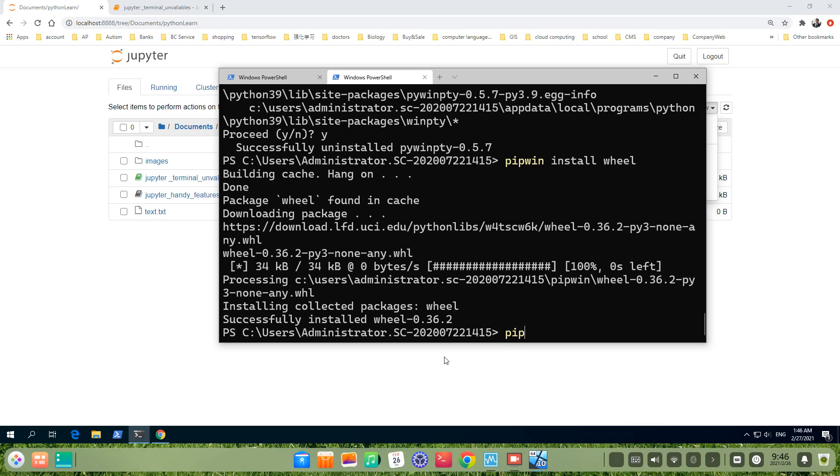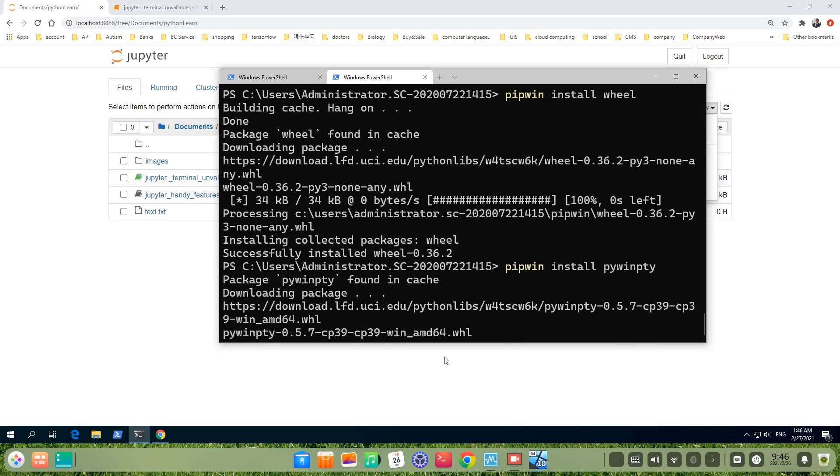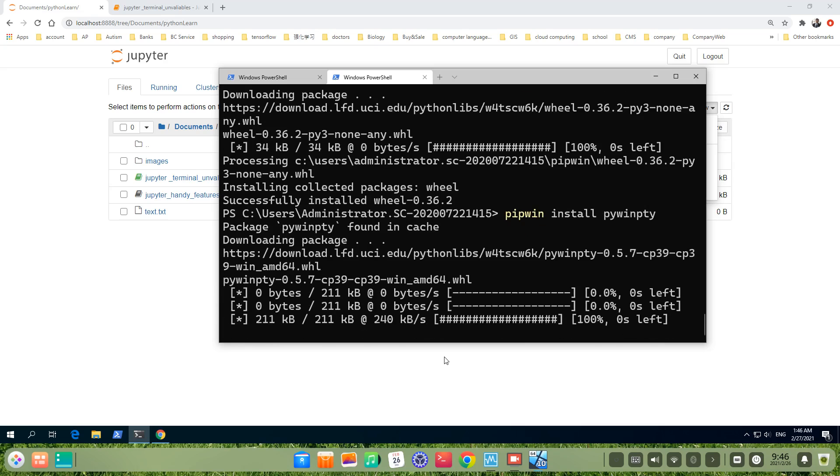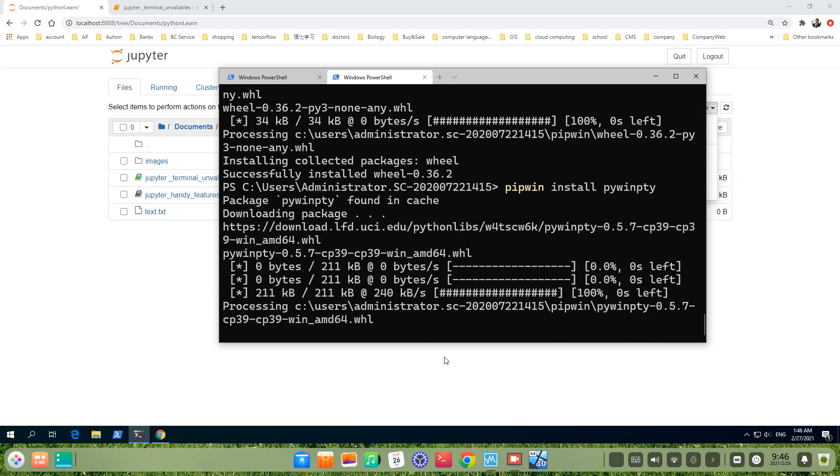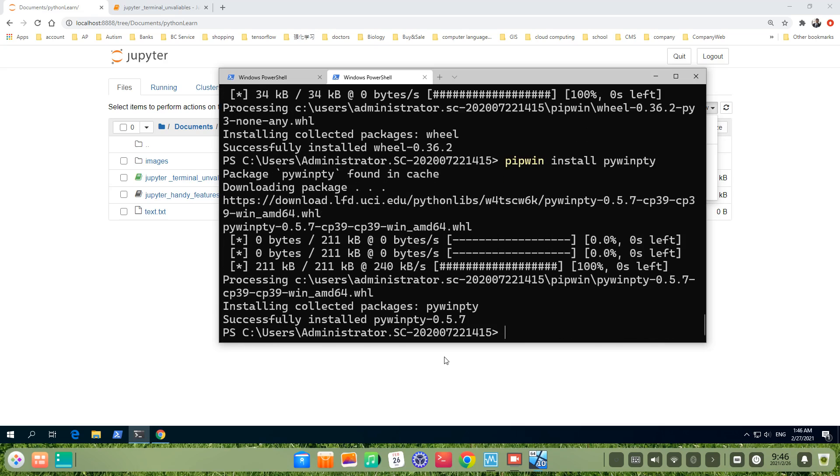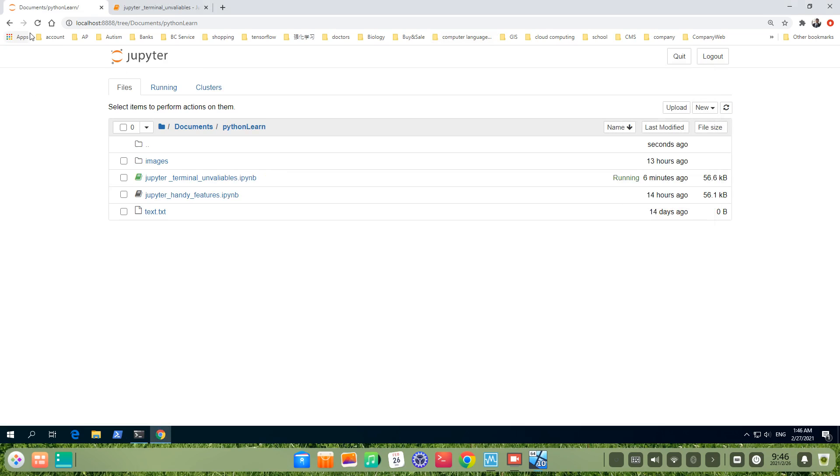Then we install the pywinpty. pipwin install pywinpty. I don't think I misspelled it. pywinpty. Yes, yeah, it was installed successfully.